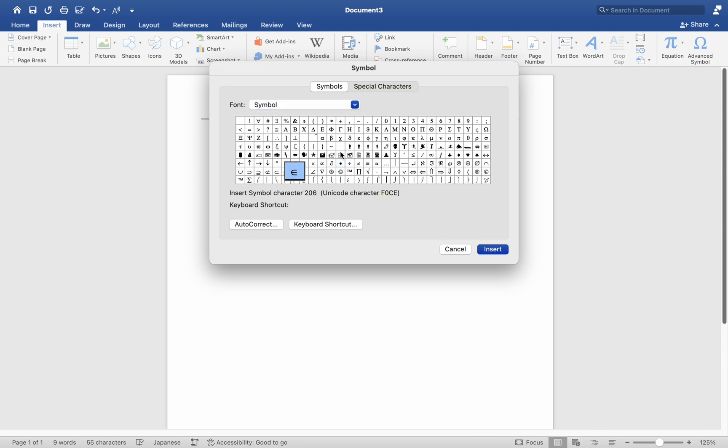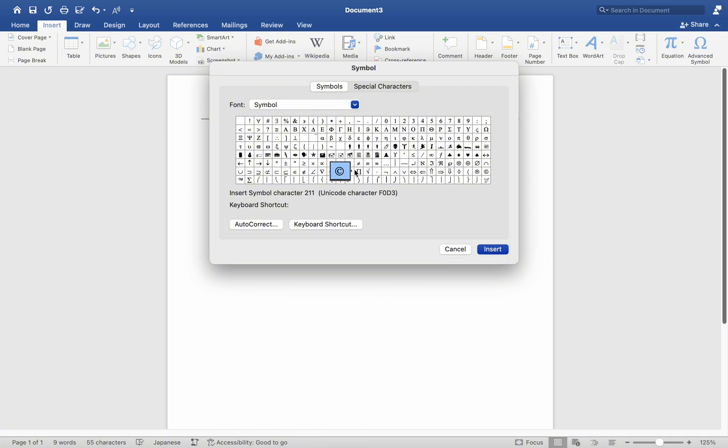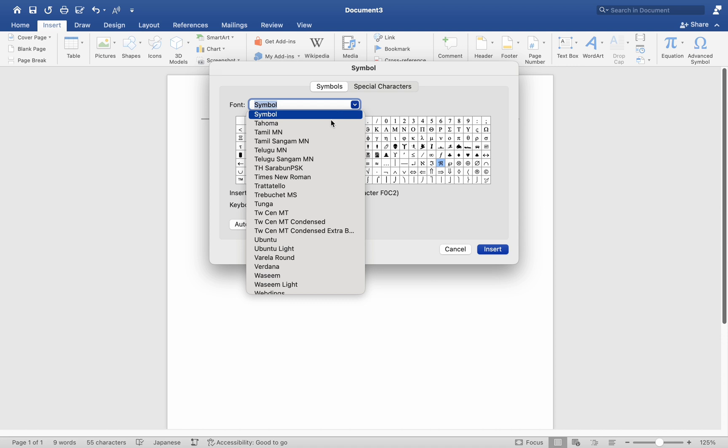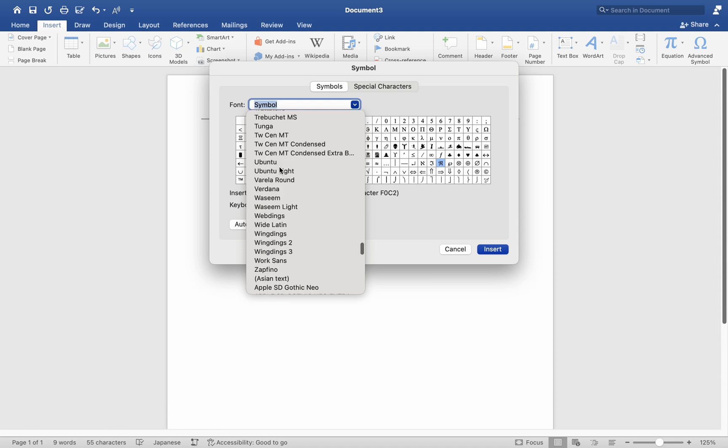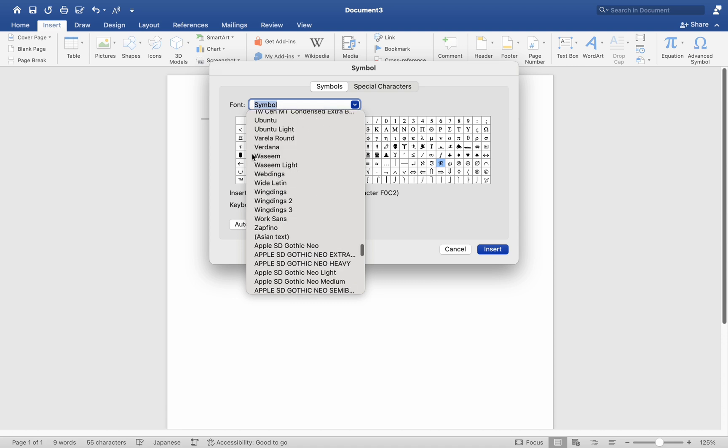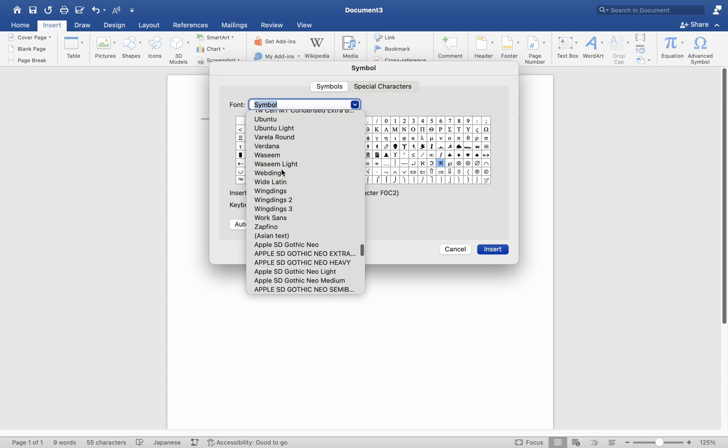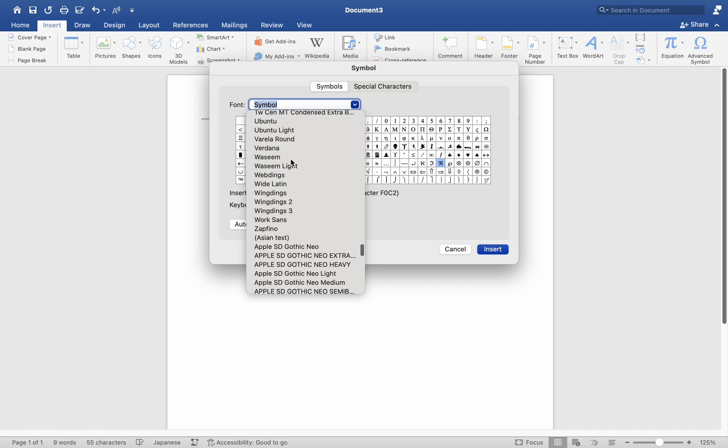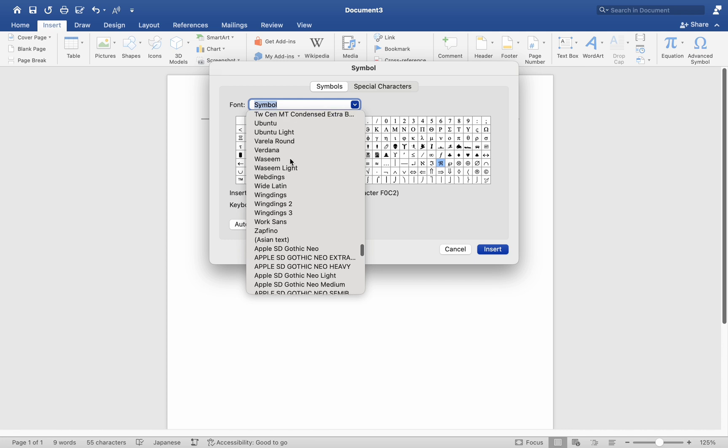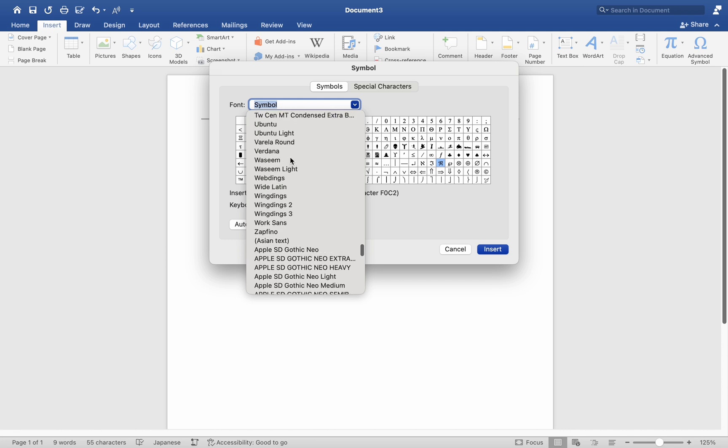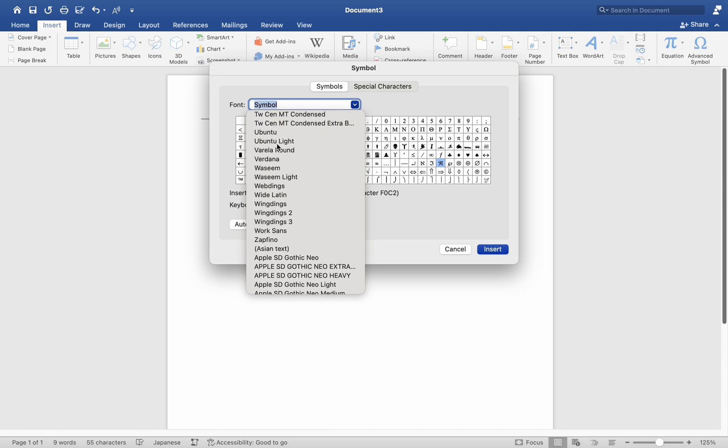This window allows you to select and insert symbols into your document or project. Finding the symbol you need might prove challenging due to the wide array of available fonts within the Symbol window. Take your time to sift through the various font options provided until you locate the one that contains the desired symbol. Each font may offer distinct variations of symbols, so it's essential to explore them thoroughly to select the most suitable one for your needs.